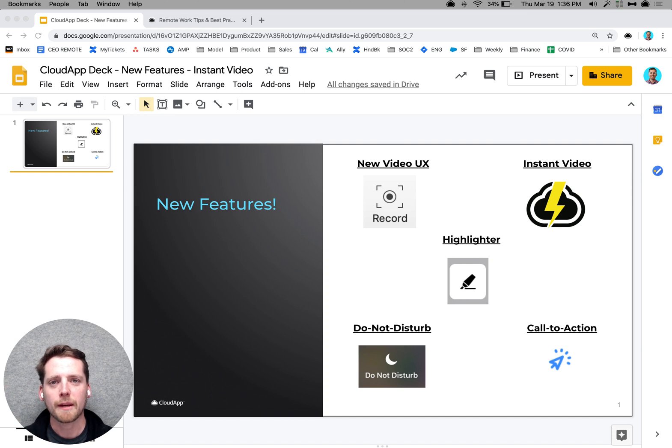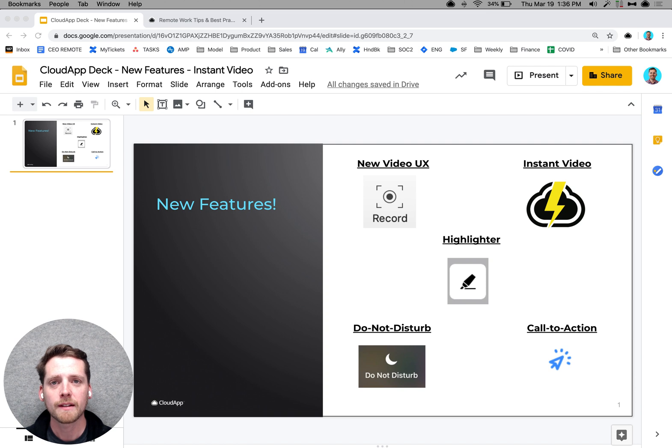Hey everybody, this is Scott from CloudApp. Really excited today to announce five new features that we released yesterday.